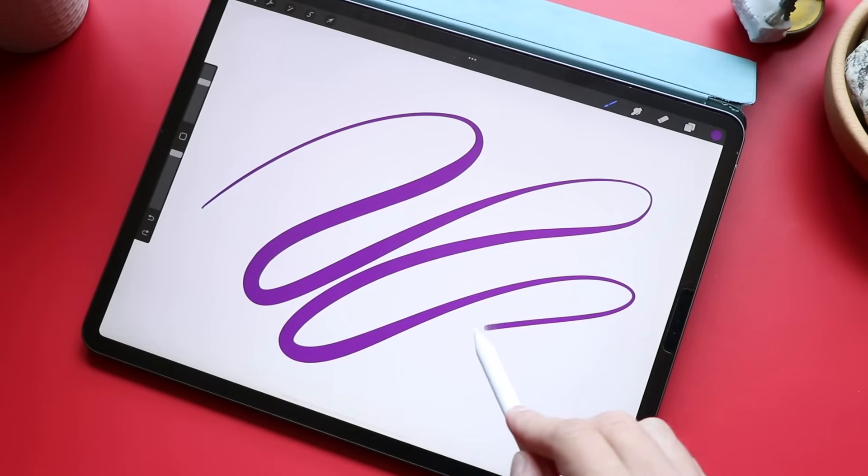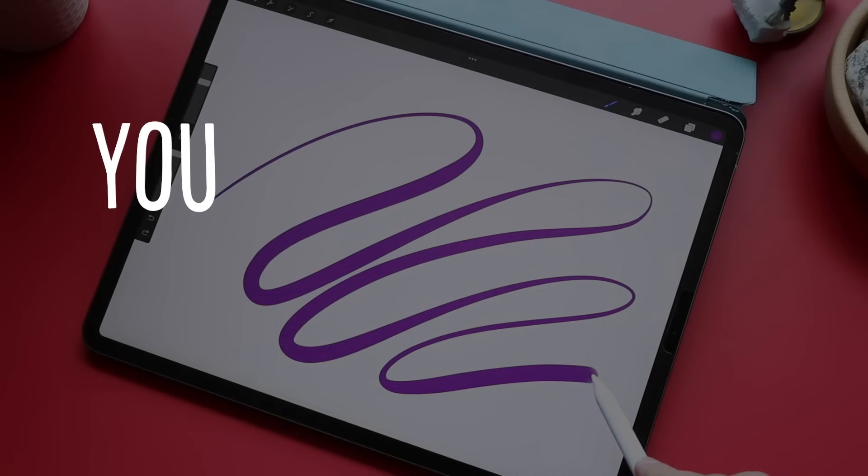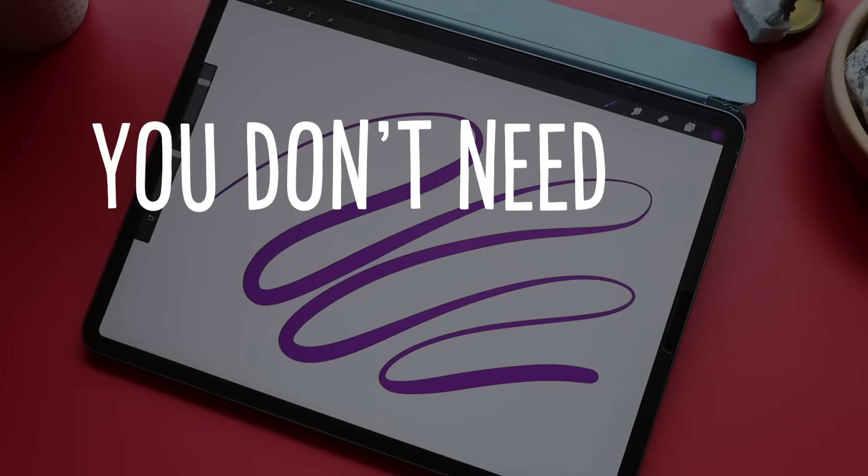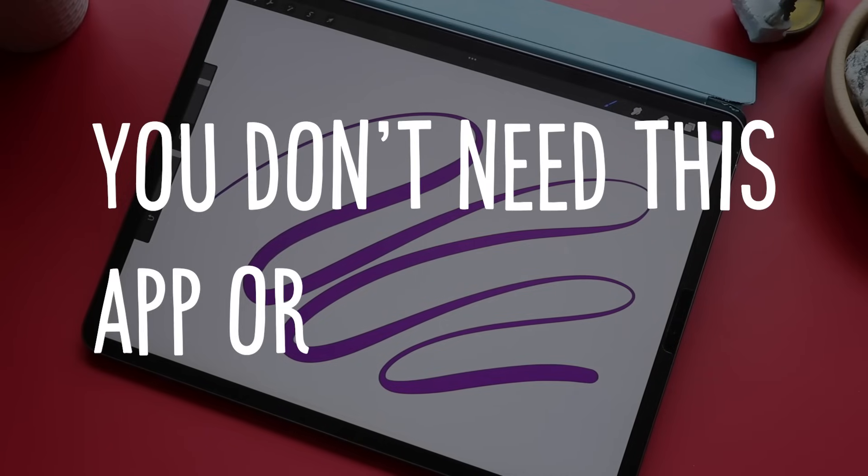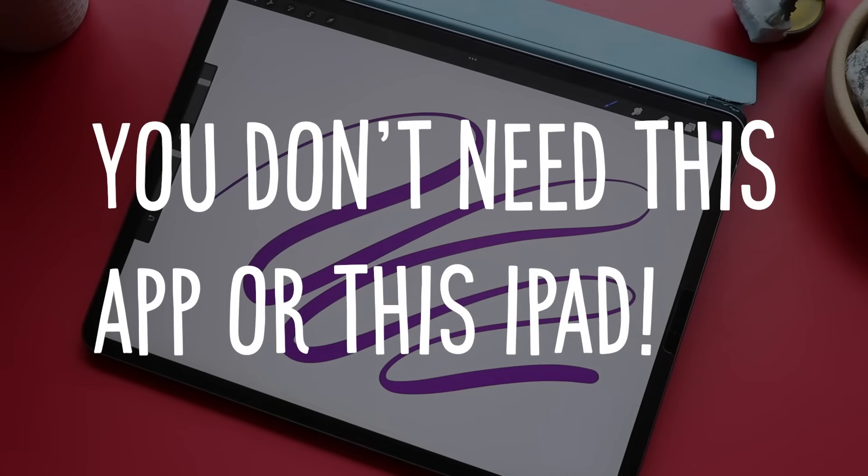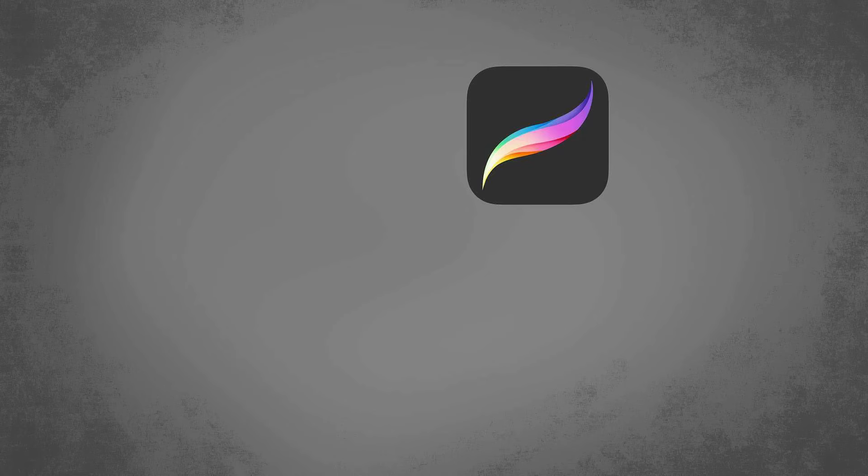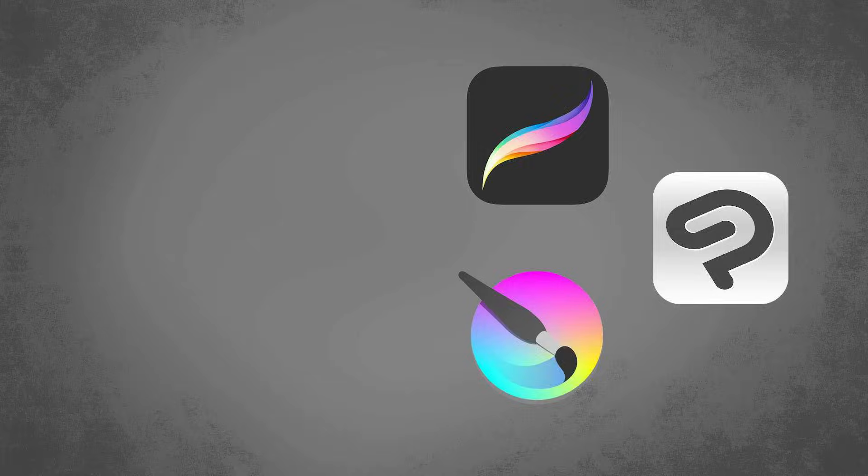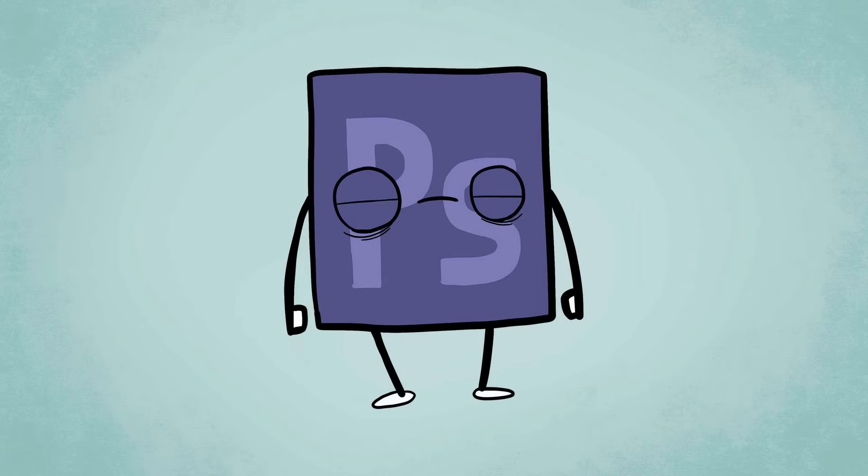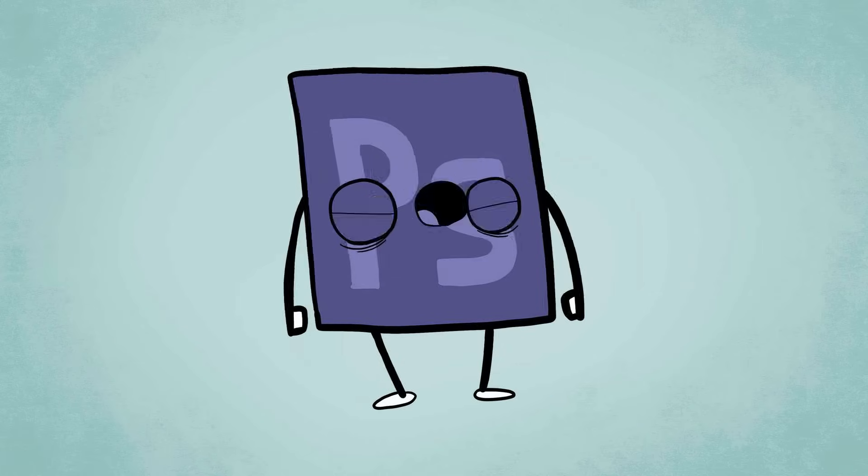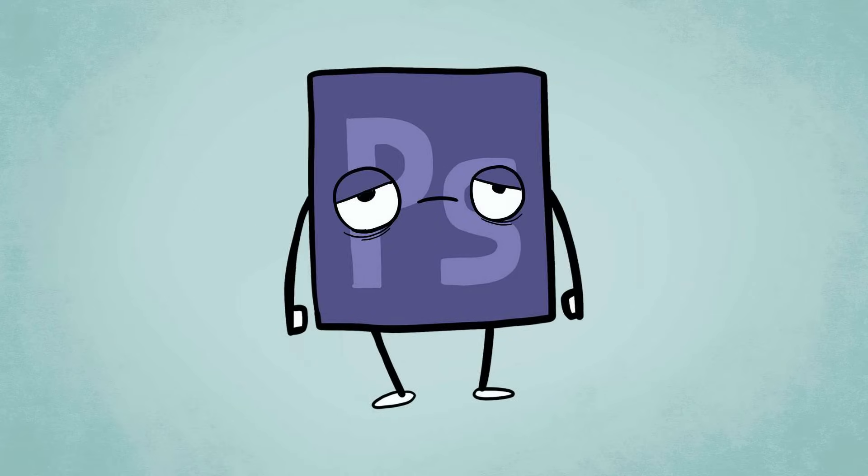But this is really important. You don't need this app or this iPad in order to do these lessons. You can follow along in any program that you like. So if you'd rather use Procreate on the iPad or Krita or Clip Studio or that old virus ridden version of Photoshop you found on BitTorrent, that's fine, I guess. Are you gonna be okay?